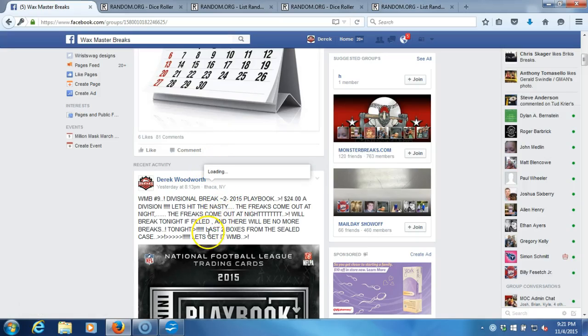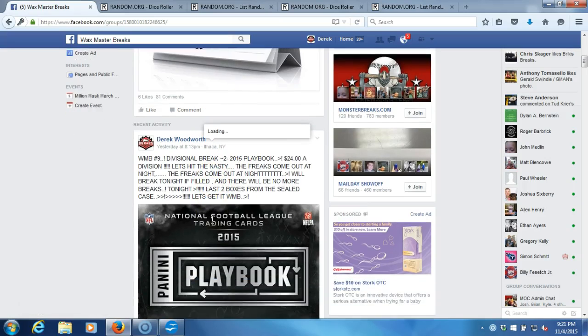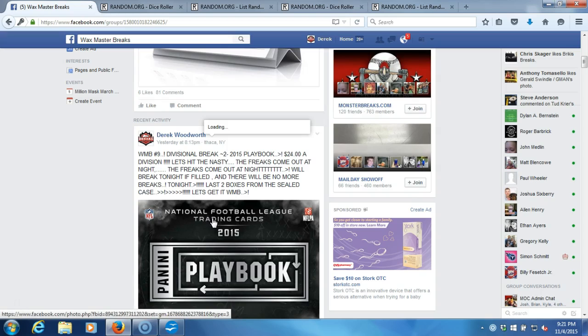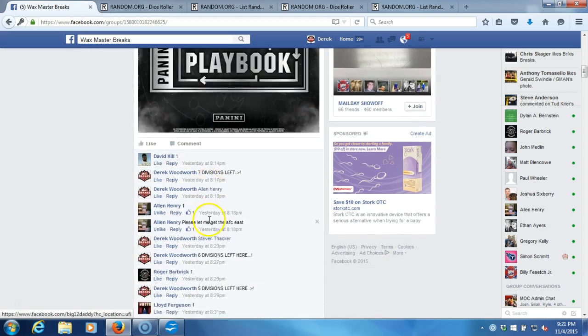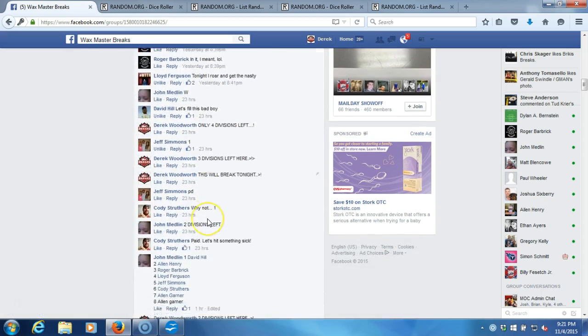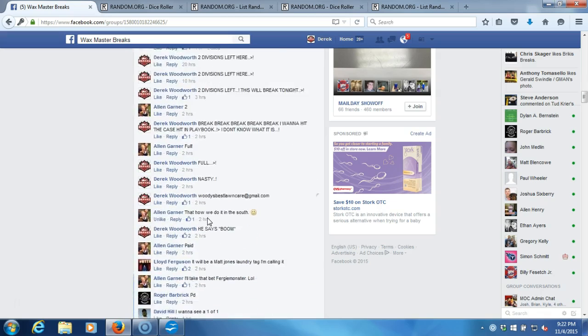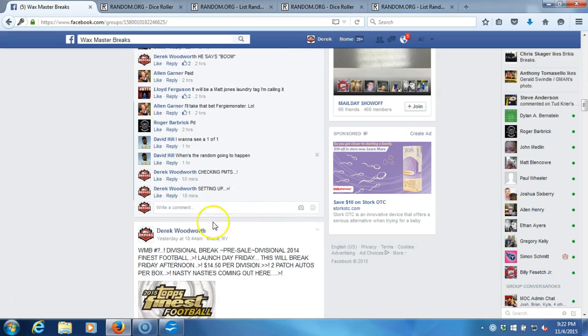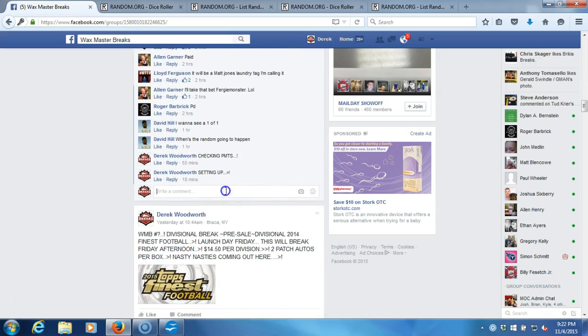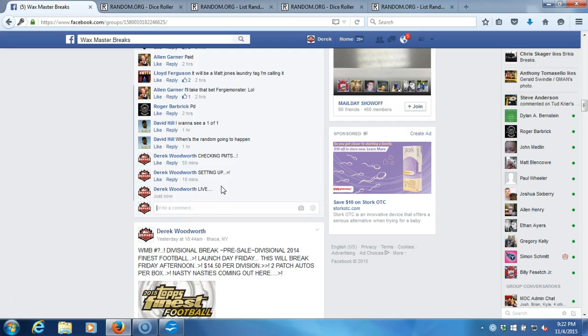All right, what's up guys? We got WMB number nine here, divisional break, 2015 Playbook. Last of the case, hoping for something nasty coming out. Going down here, we're going live.